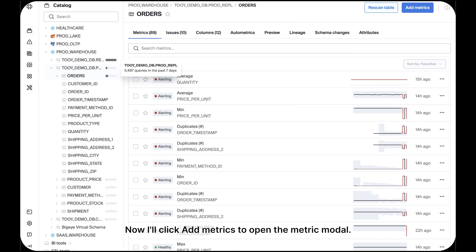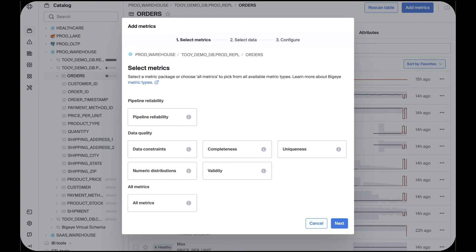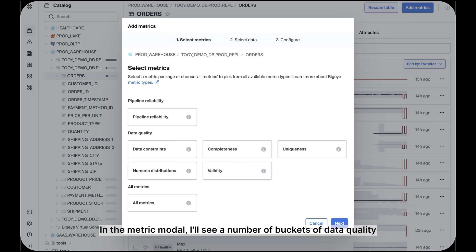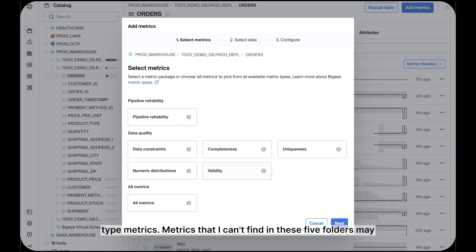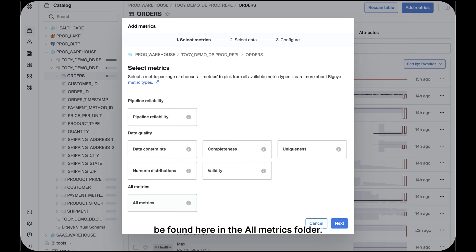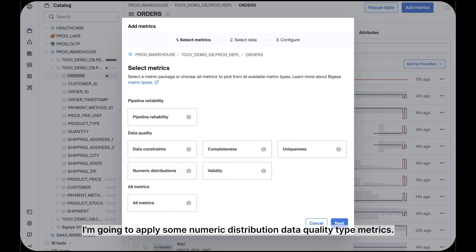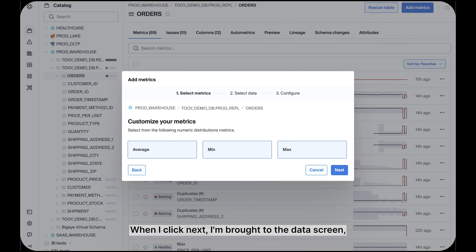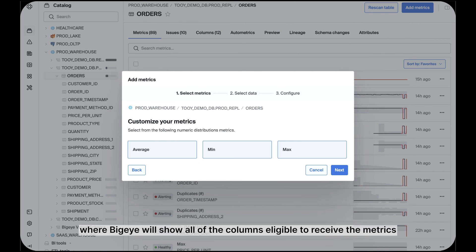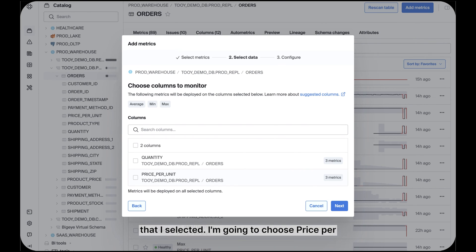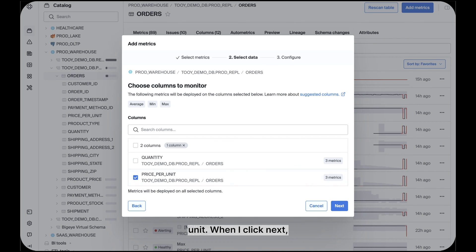Now I'll click Add Metrics to open the metric modal. In the metric modal, I'll see a number of buckets of data quality type metrics. Metrics that I can't find in these five folders may be found here in the All Metrics folder. I'm going to apply some numeric distribution data quality type metrics. When I click Next, I'm brought to the data screen where BigEye will show all of the columns eligible to receive the metrics that I selected. I'm going to choose Price Per Unit.